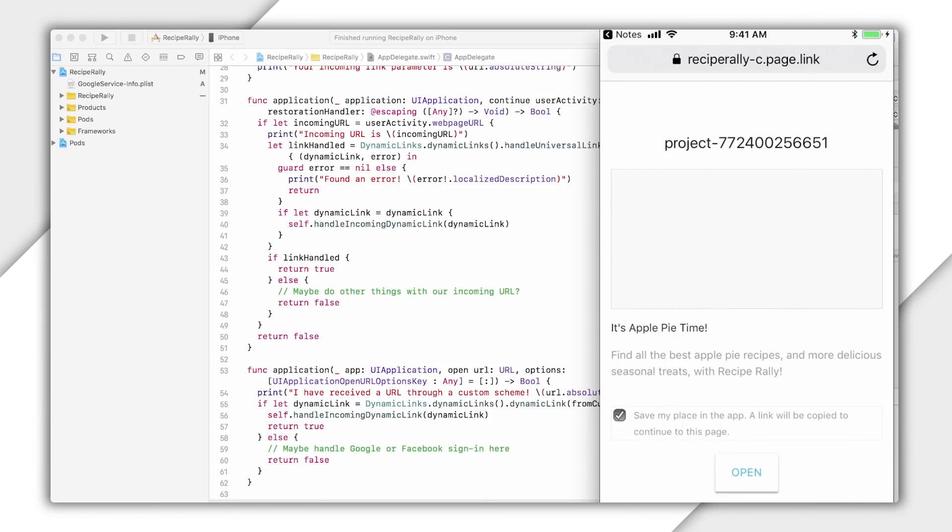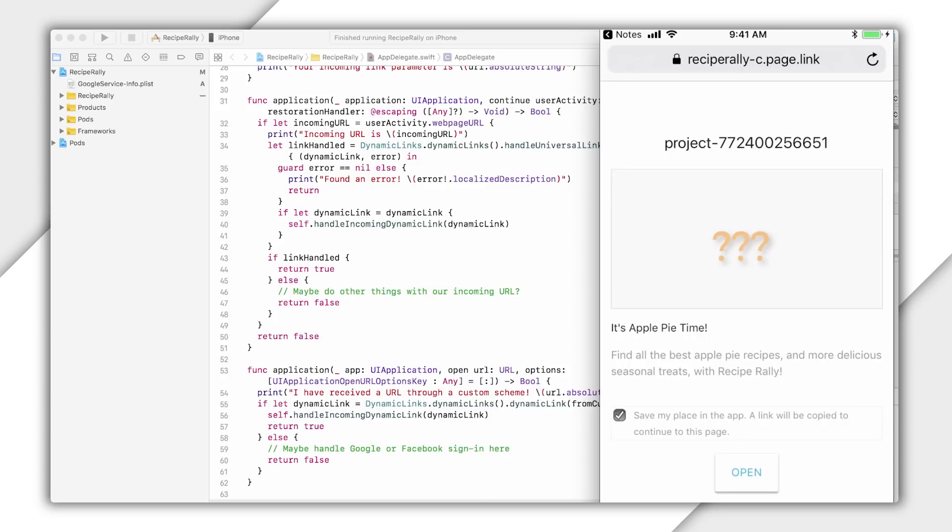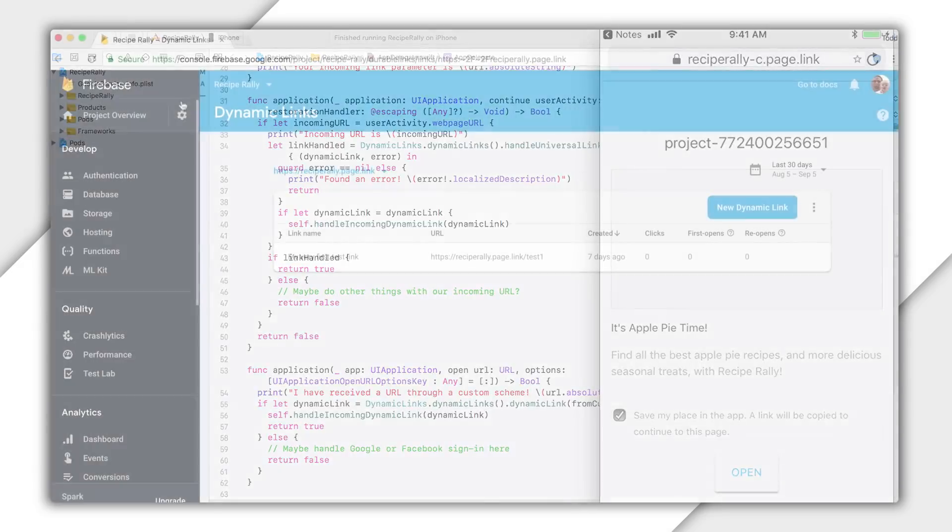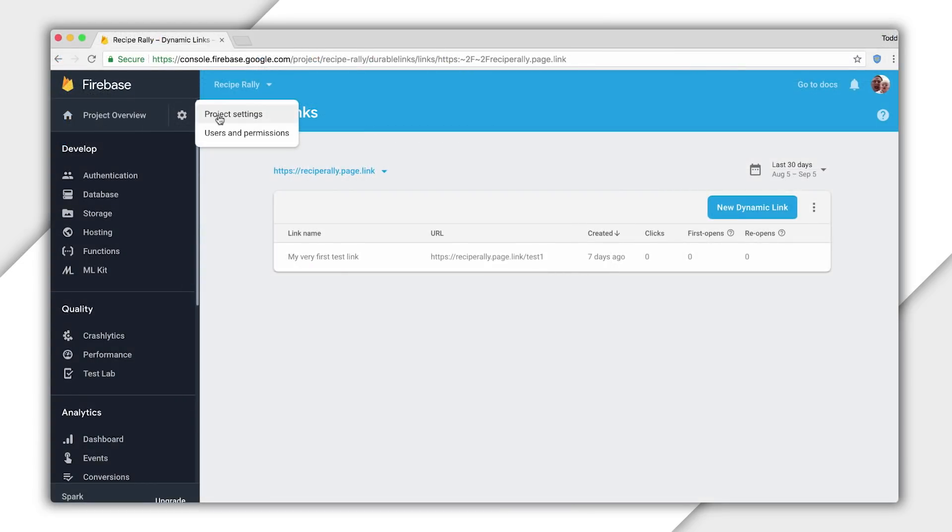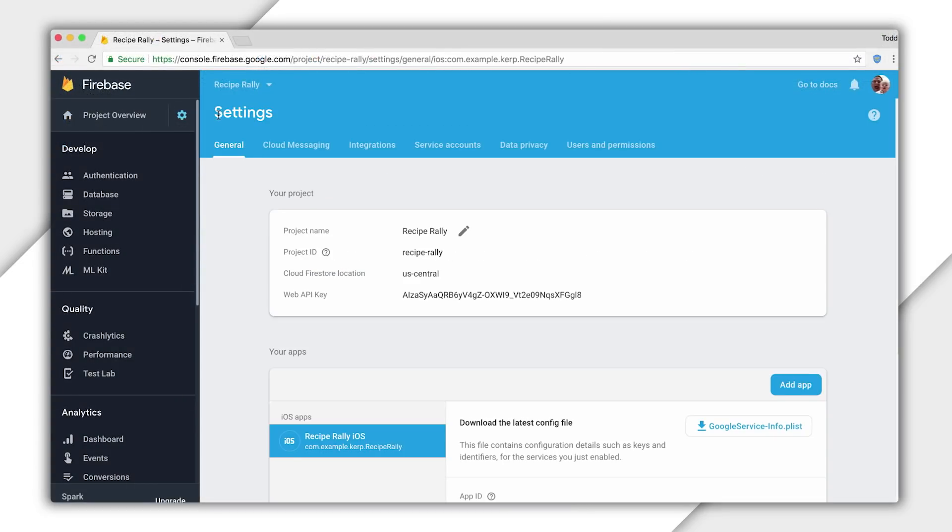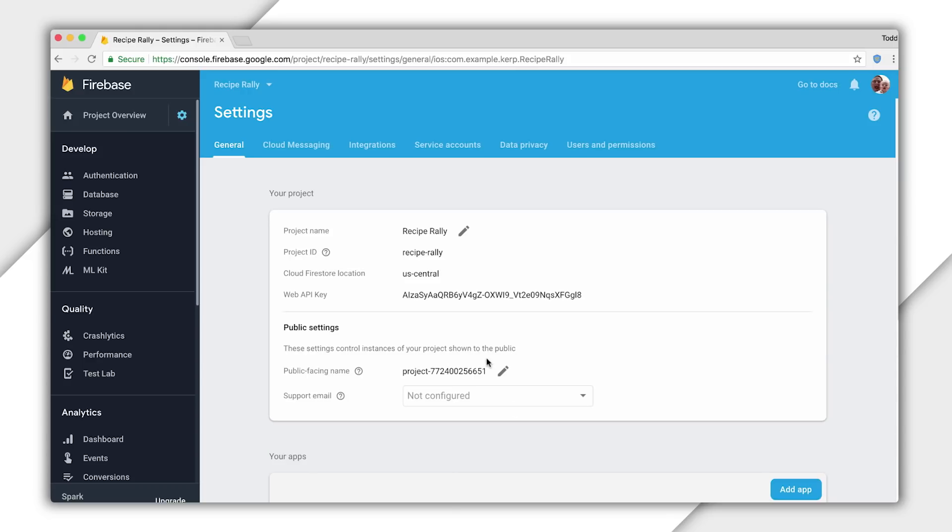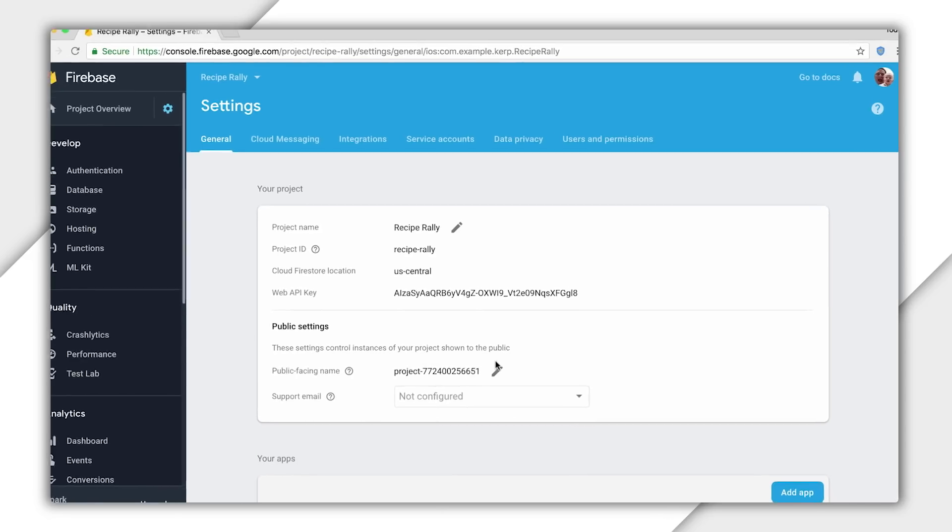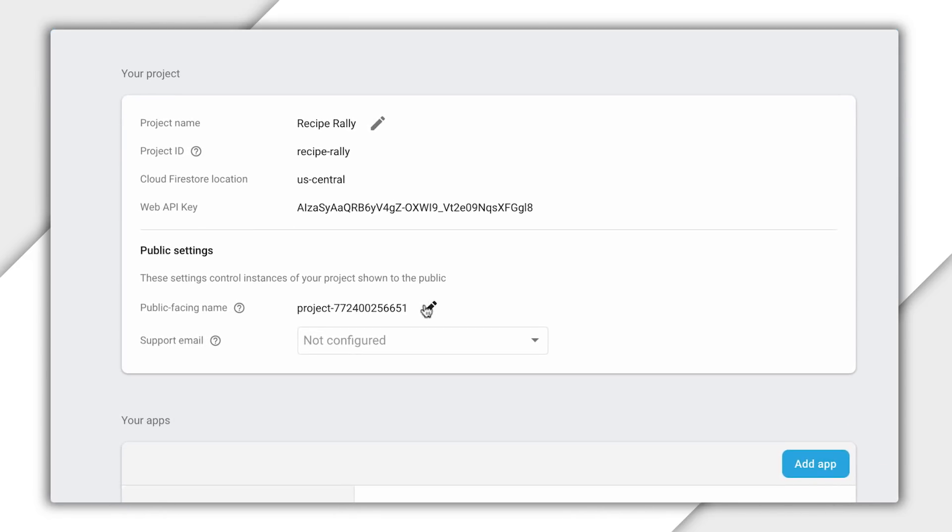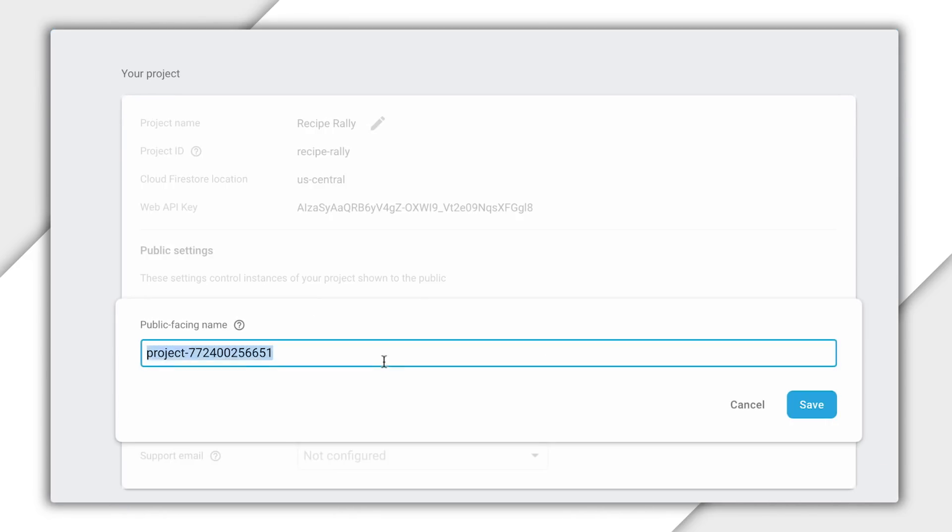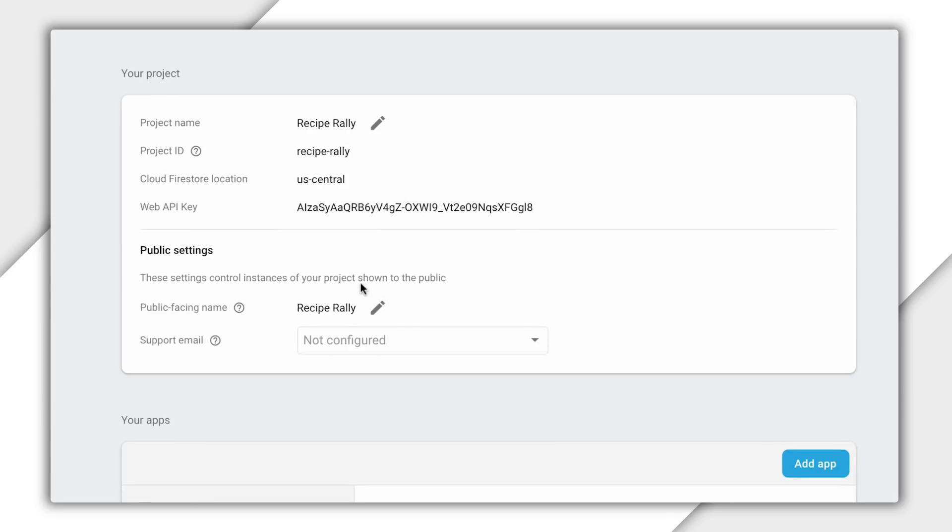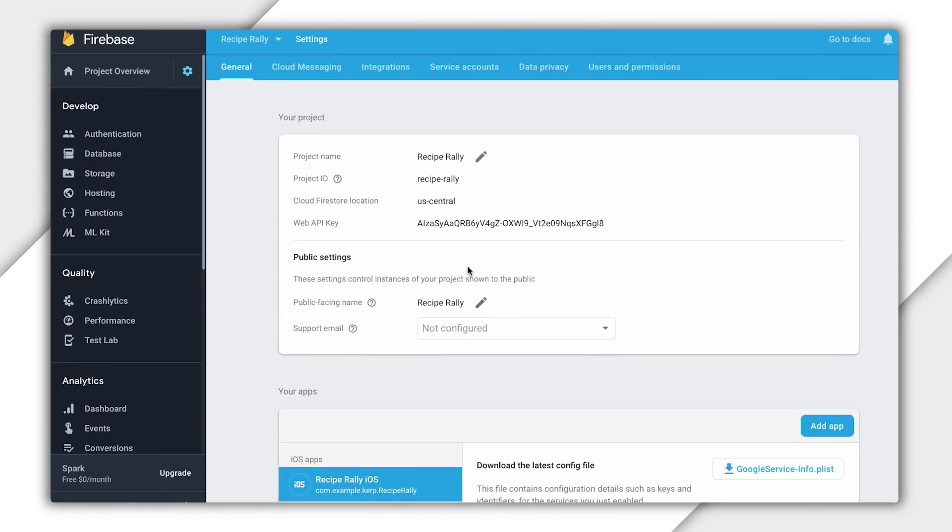Now, it turns out that my custom page has a couple of problems with it. For starters, I probably don't want to be labeling it as project 772400 whatever. Also, it looks like the URL I supplied for the preview image is broken. Now, luckily, both of these are easy to fix. To fix this top label, I'm going to go to my project settings in the Firebase console and change the public-facing name of my project to Recipe Rally. I should have done that in the first place, I guess.